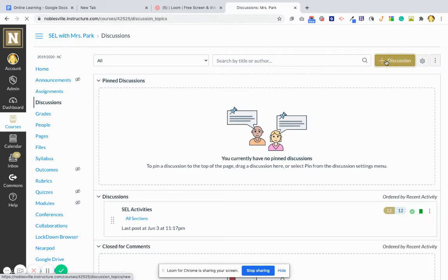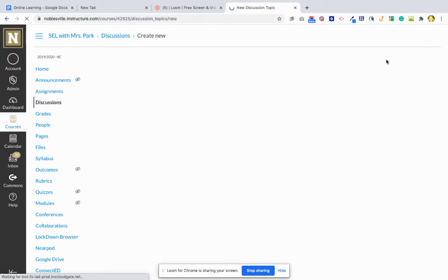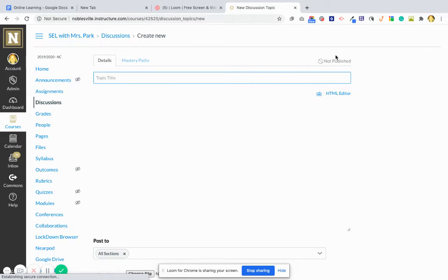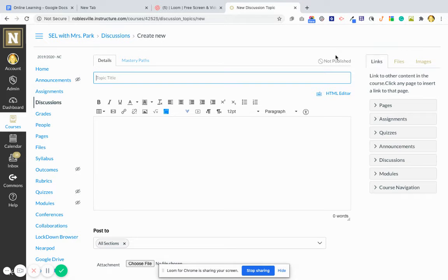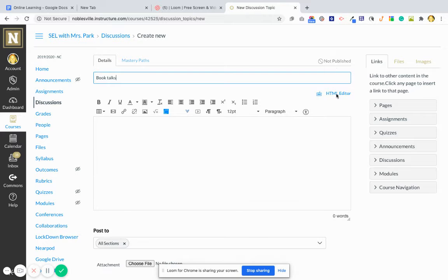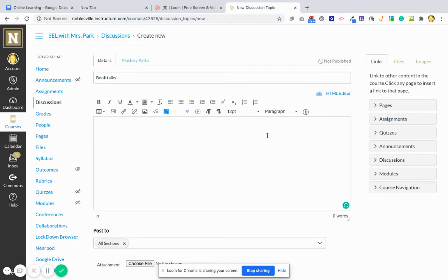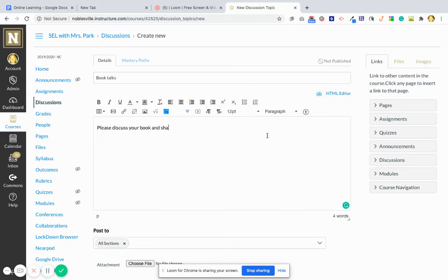Then you're going to want to give it a title, so I don't know, book talks. And you'll put your directions in this text box. You can drop an image in there and do different things, but you can say, please discuss your book and share one thing you learned.